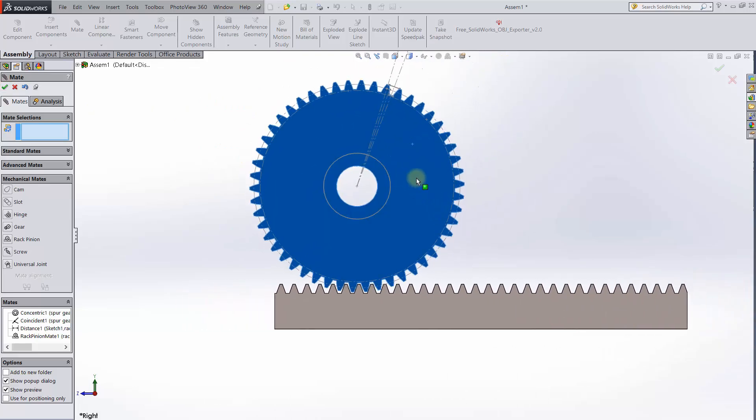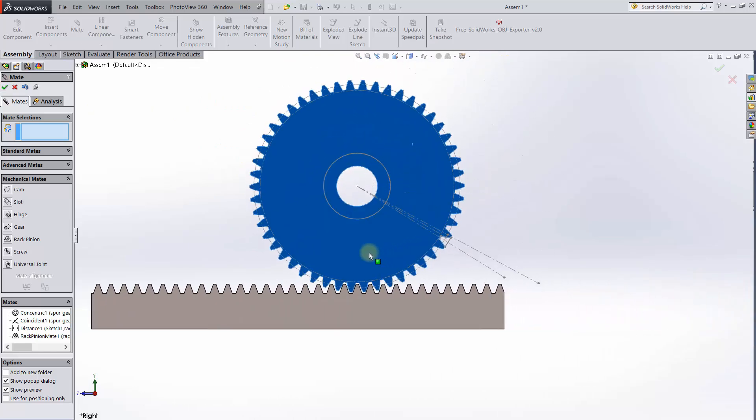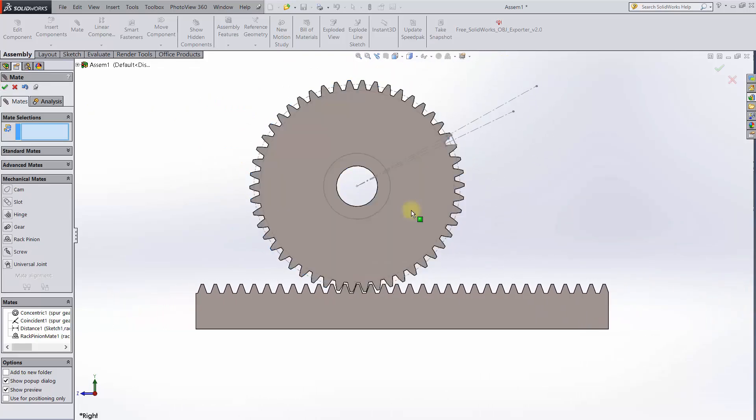Pretty cool, right? So that's the obvious way to use a rack and pinion, but there are other cool ways to use it.